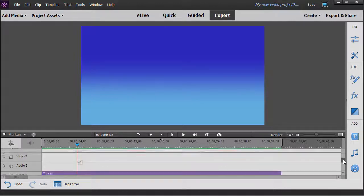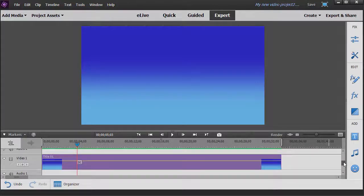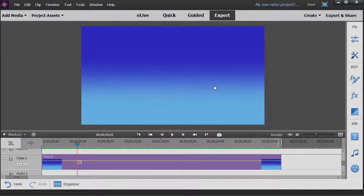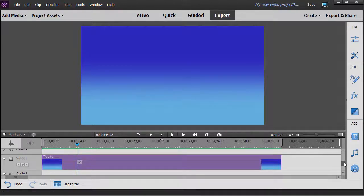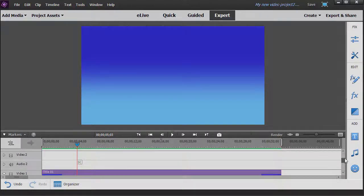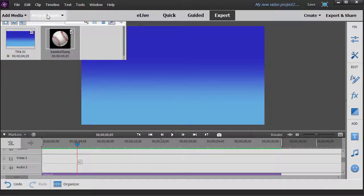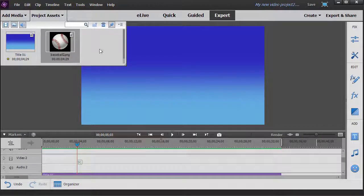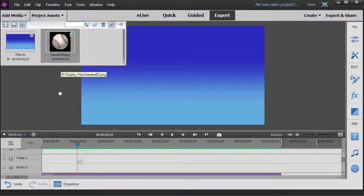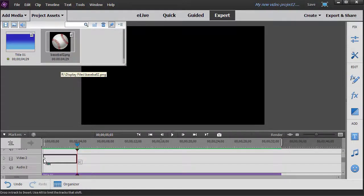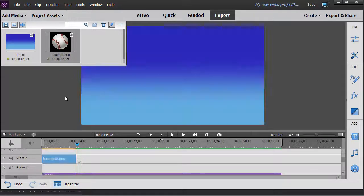We have on the screen in Video Track 1 a gradient background. We're going to take an object and put it on Video Track 2 and rotate it. So I clicked on my assets box and I'm going to take this baseball and drop it on Video Track 2.